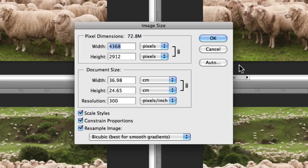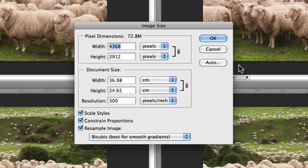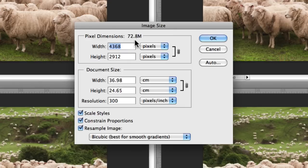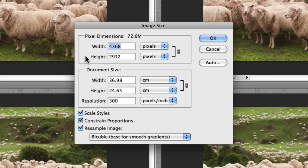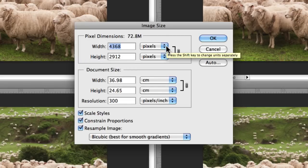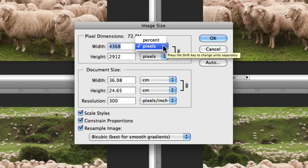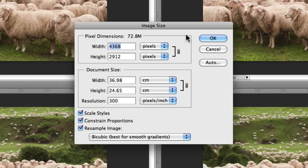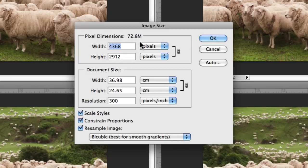When you first open the image size window, you'll be presented with the pixel dimensions of your document or image along with the actual file size. As you can see there, mine is 72.8 megabytes. Then we have the width and the height of my current image specified in pixels. You can also click on pixels to change them to percent. If you wish to resize your images for the web, you need to do it in pixels because screen sizes are based on pixels.